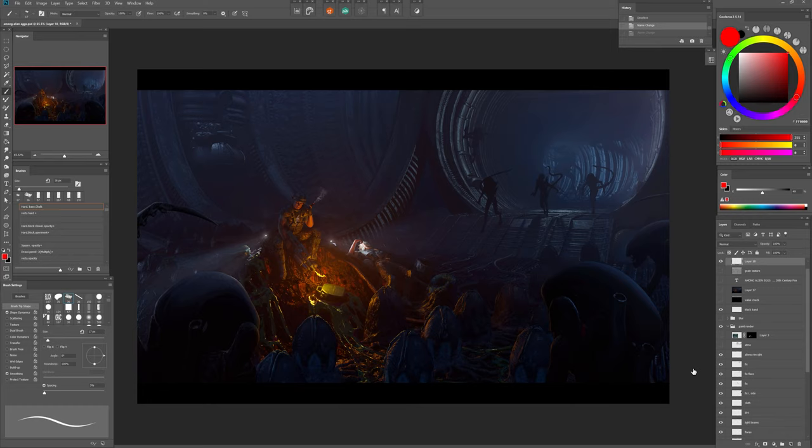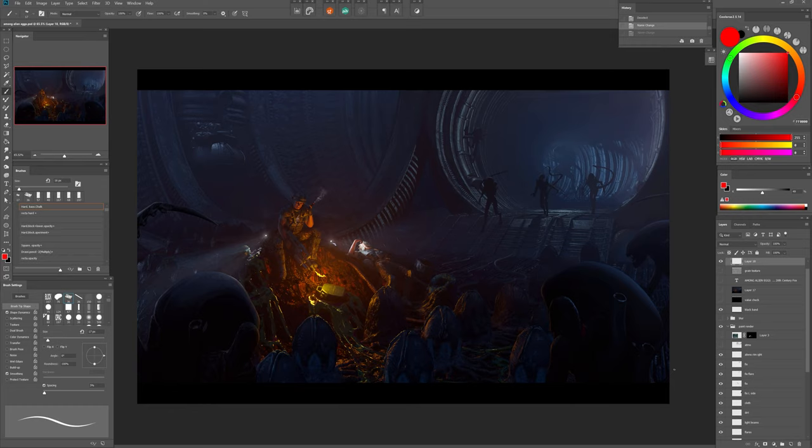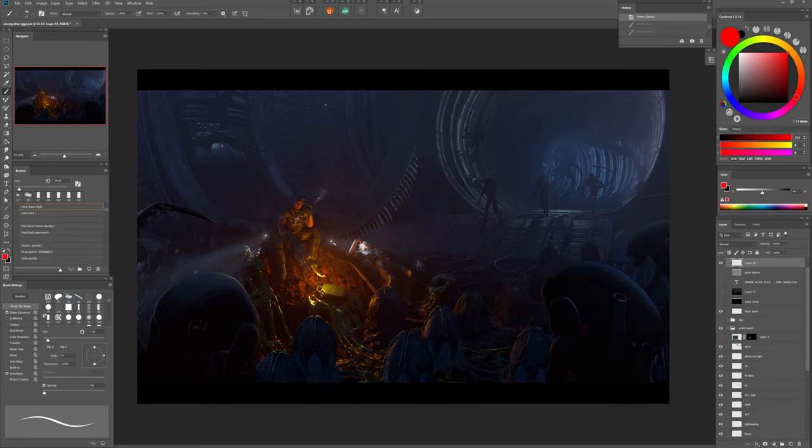Then I cheated again and took another creative license. I added some rim lights to the aliens in the background because they were just black silhouettes and they didn't sit well in the overall image. It is not about light accuracy but if it is consistent and believable enough you can get away with murder.